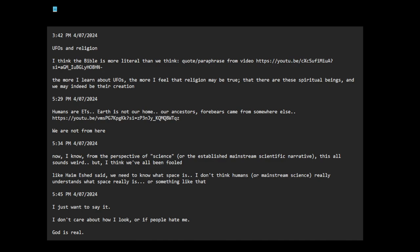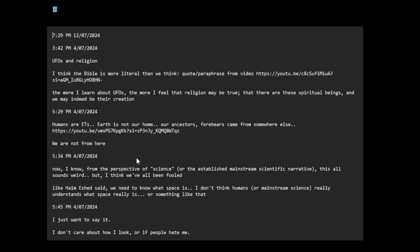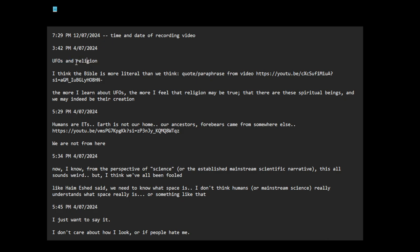Okay, let me record this video. So UFOs and religion, or spirituality. Now, I don't know, I think the Bible is more literal than we think.